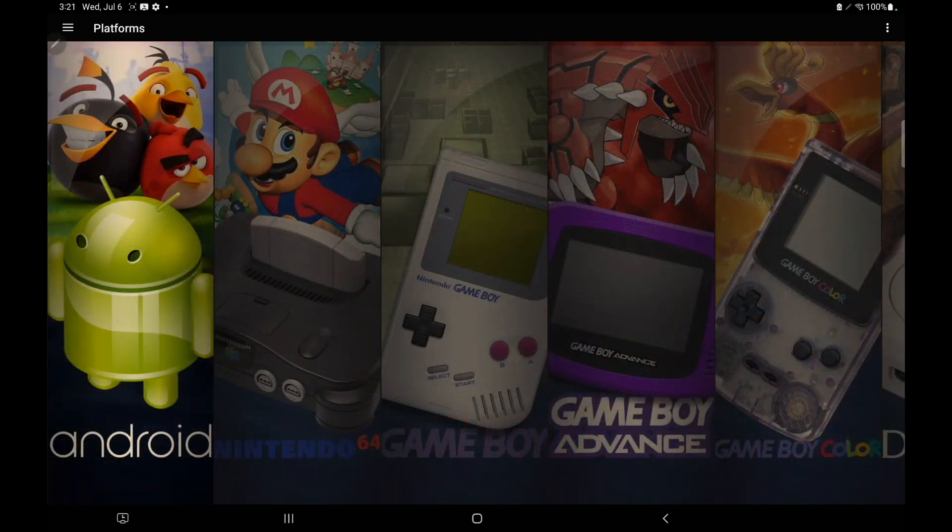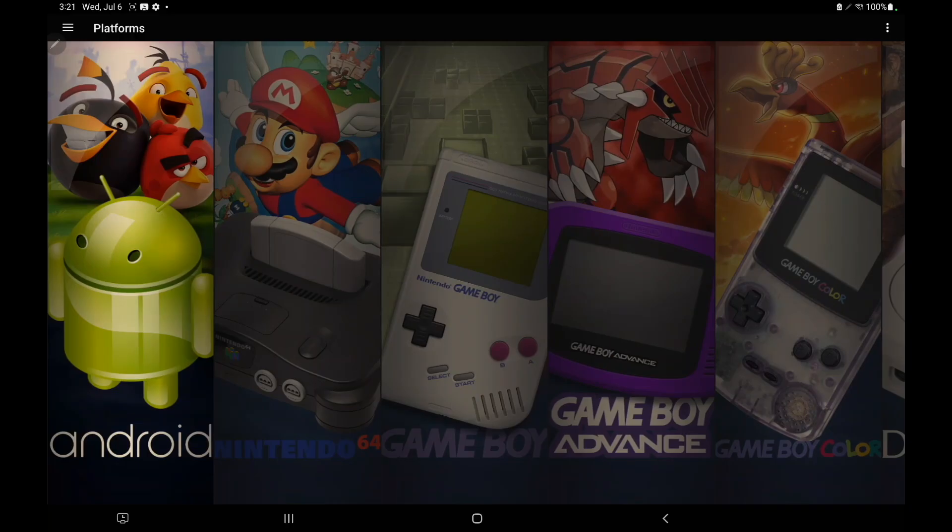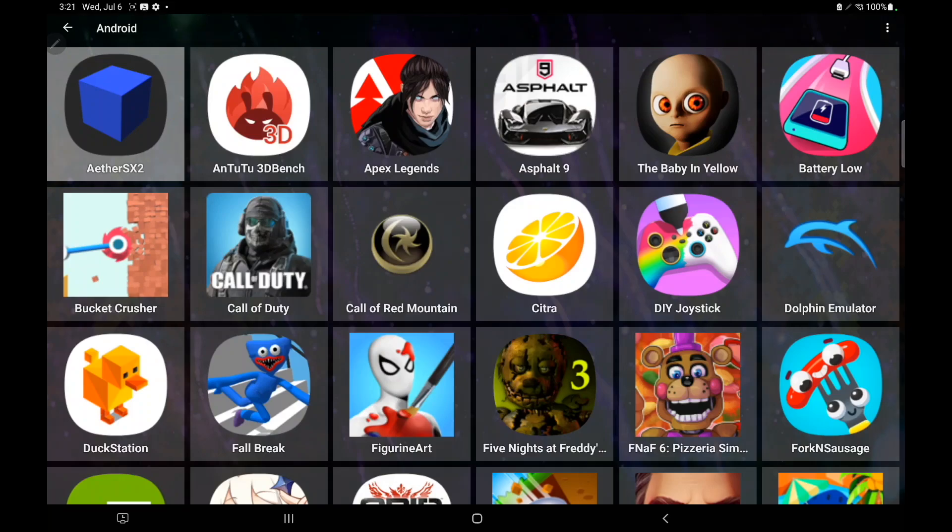There's also an awesome new setting to include non-game Android apps. You can now choose show all apps on the device, and if you delete an app, LaunchBox will remember and not show it again.